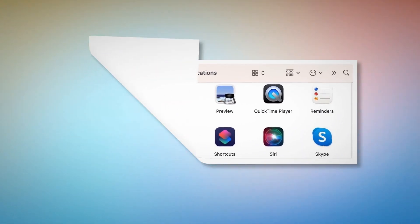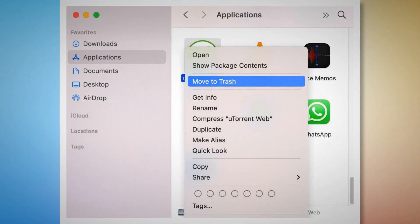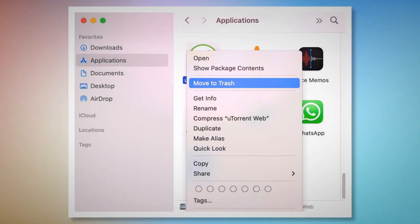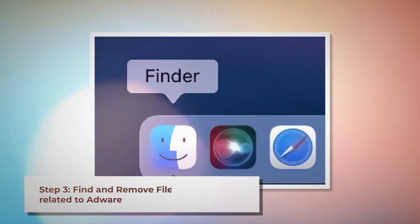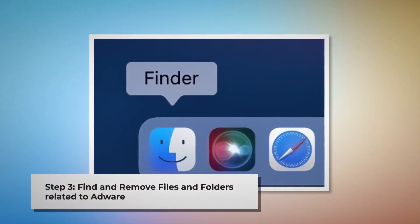Search for the unknown or doubtful app within the Applications window. When you find the doubtful app, right-click on it and then click Move to Trash on the drop-down menu as shown in the screenshot. Step three: find and remove files and folders related to adware.